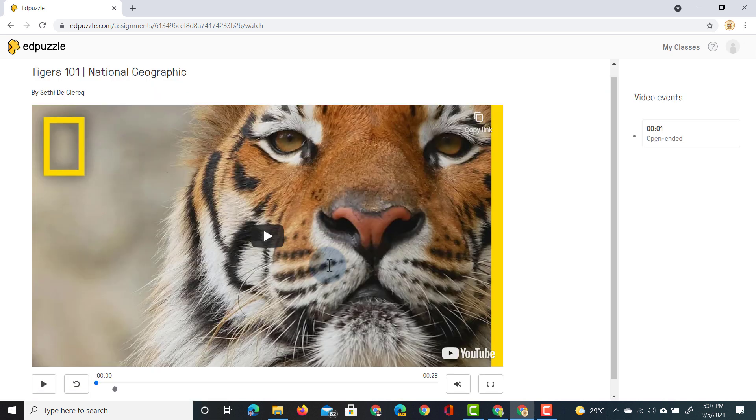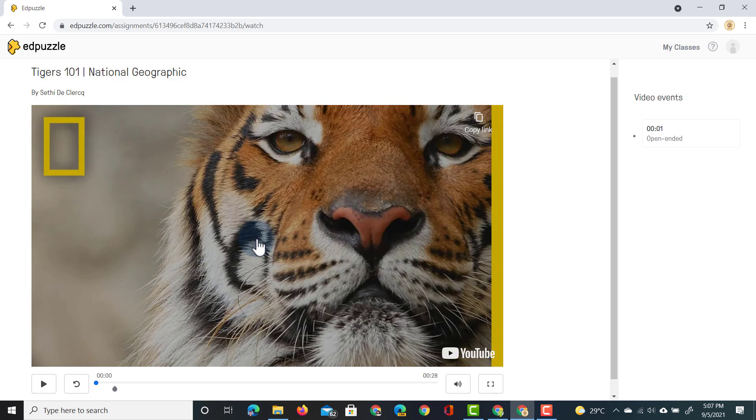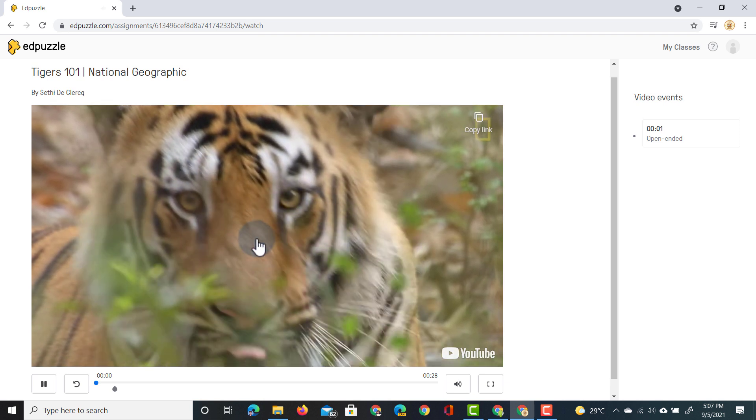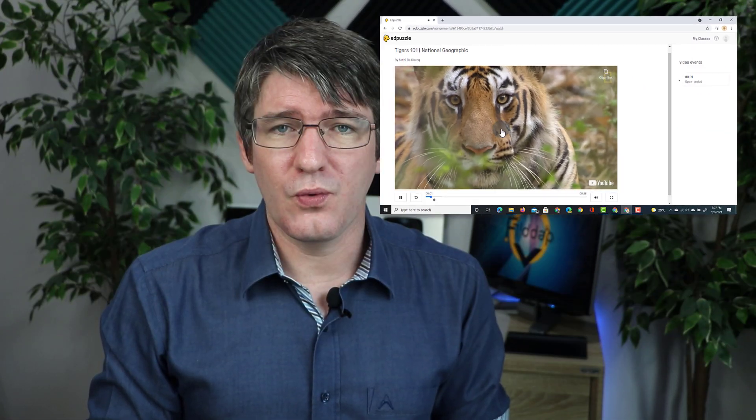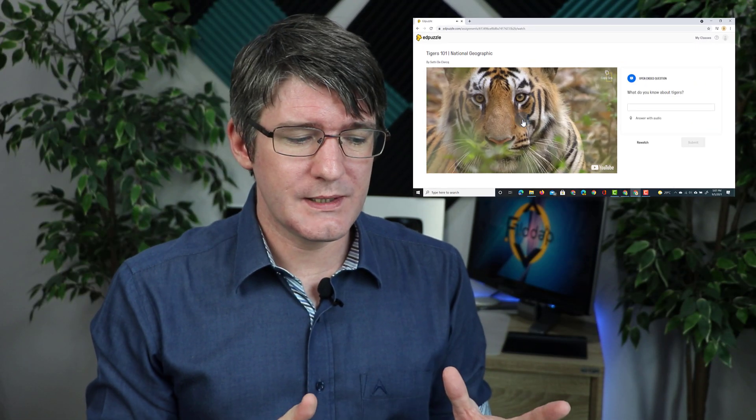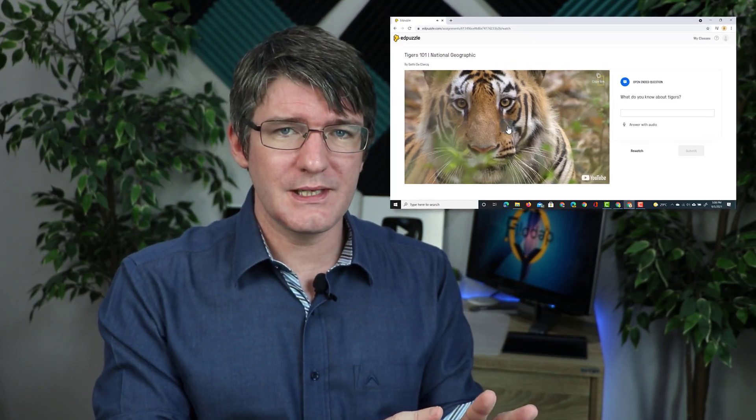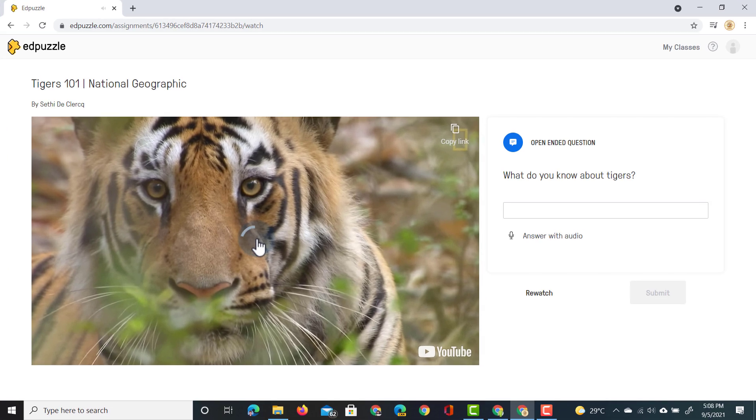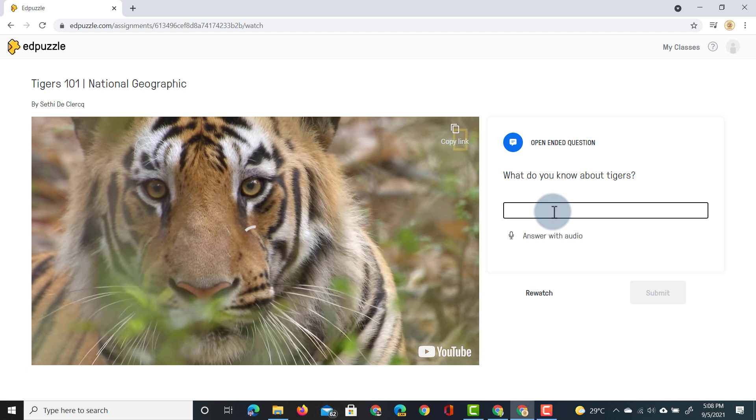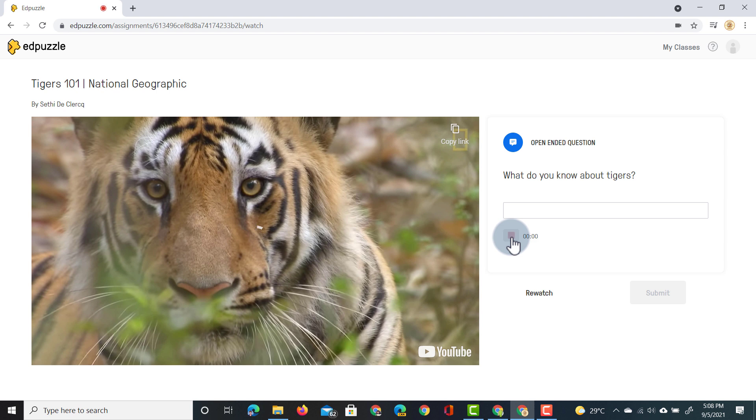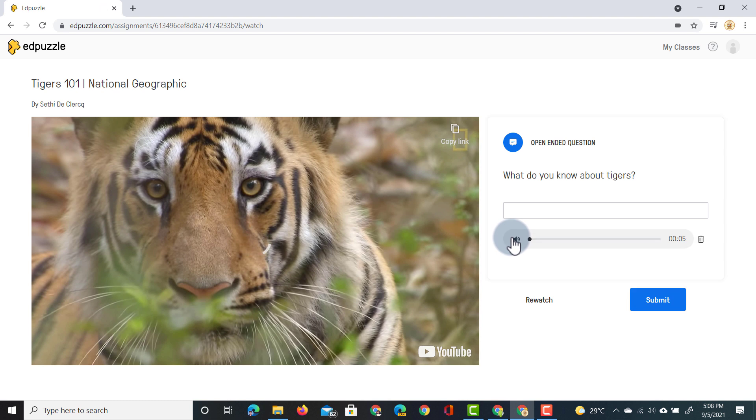That demo student is now in the assignment and they can watch this video. Now because I've set a question after two seconds it automatically pauses and they can now respond by either typing their answer or with the new feature they can now also answer with audio. So let's go ahead and do that. We're going to click on this audio. This is a great video about tigers.